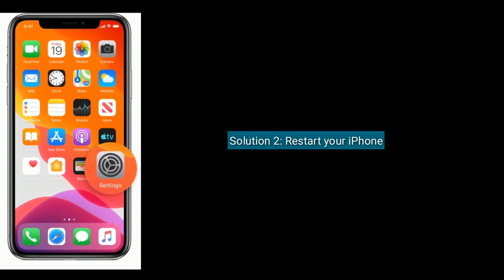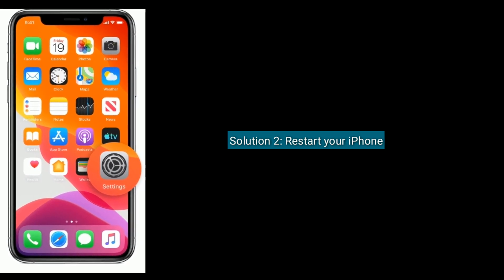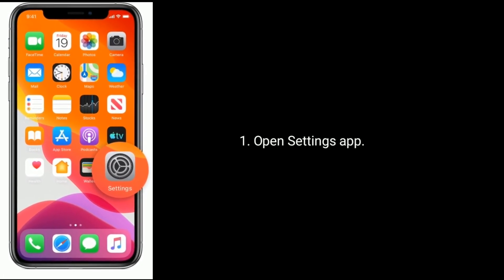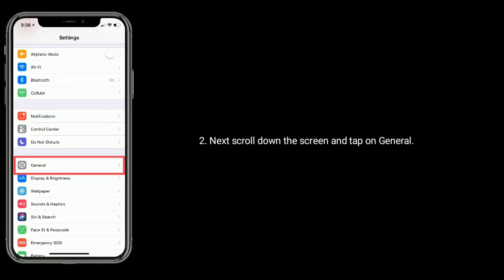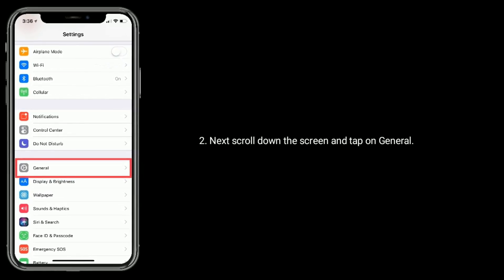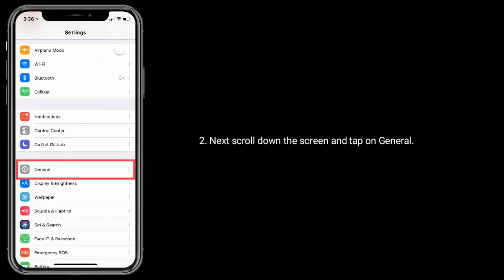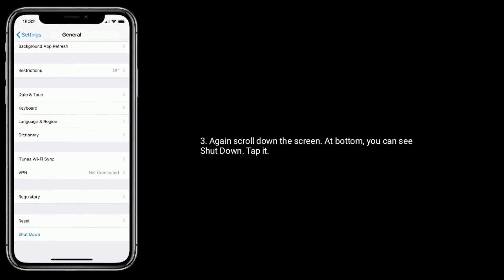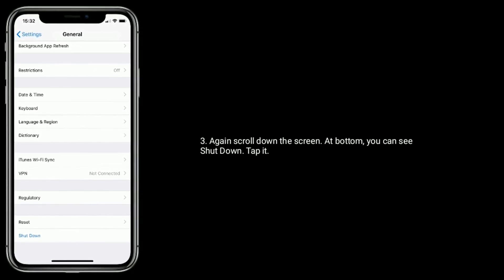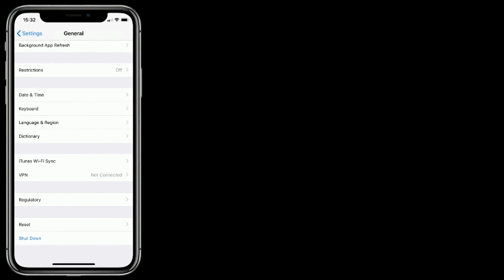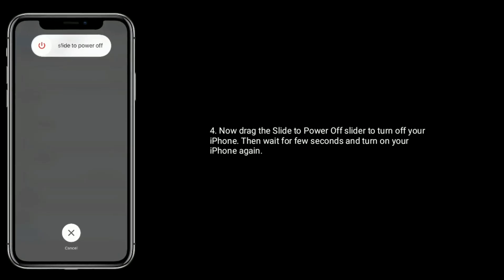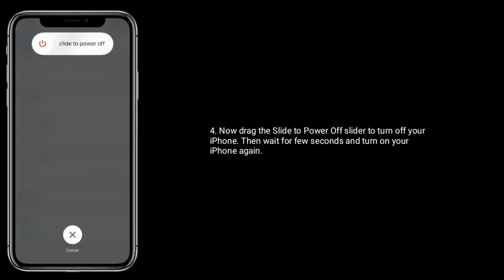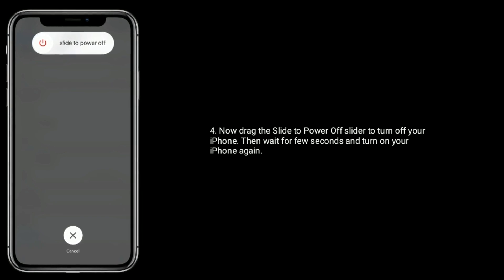Solution 2 is restart your iPhone. Open the Settings app, next scroll down the screen and tap on General, again scroll down the screen — at the bottom you can see Shutdown, tap it. Now drag the slide to power off slider to turn off your iPhone, then wait a few seconds and turn on your iPhone again.